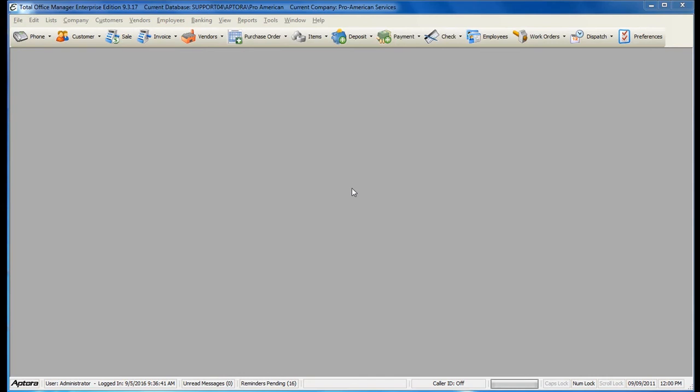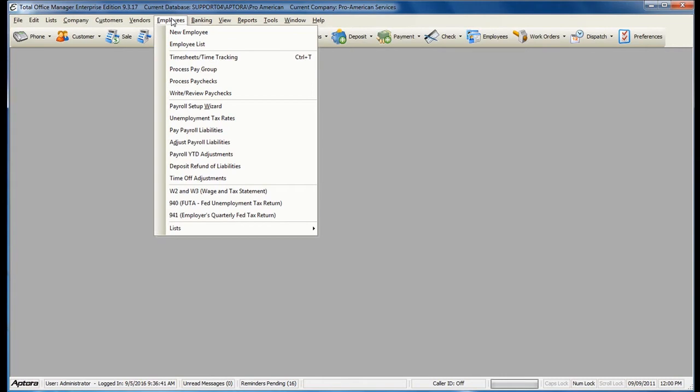Once all of the timesheets for your employees have been entered and verified, you are ready to process pay group. To process pay group, go to Employees from the main menu at the top and then select Process Pay Group.